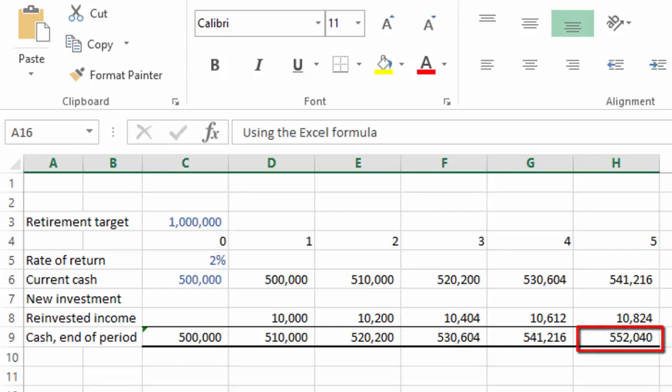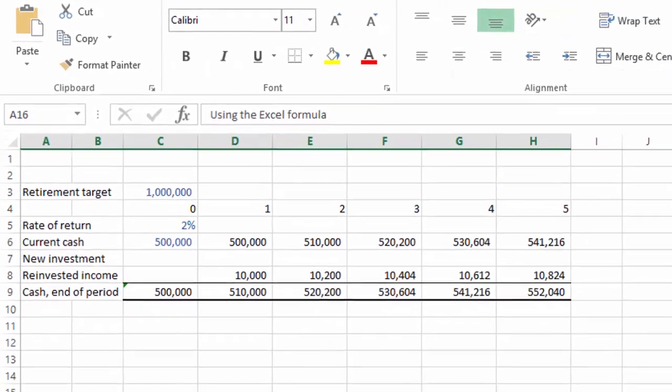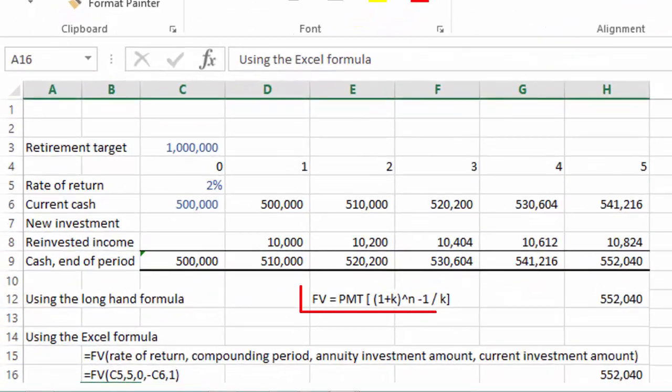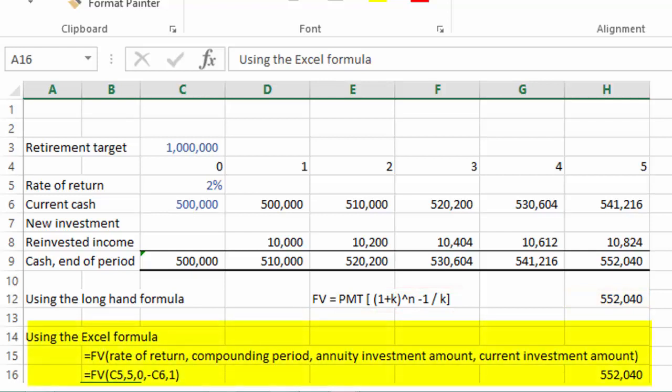Finance has a nifty formula that shortcuts this calculation, the same way we learned in our last lesson about calculating present value. By knowing the current or present value of our existing savings, the number of periods for investment, and the expected investment return, we can quickly calculate the same amount. Excel also conveniently has a similar function.